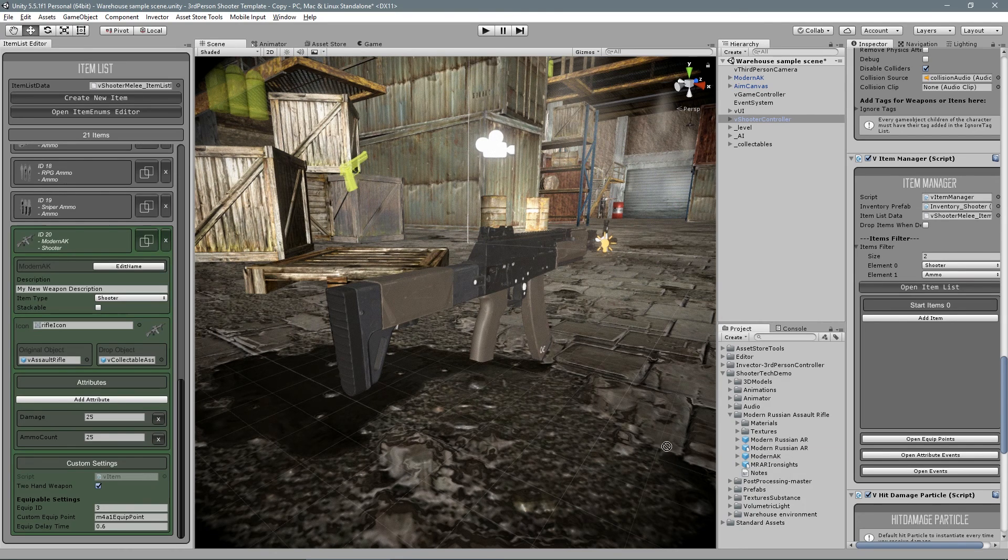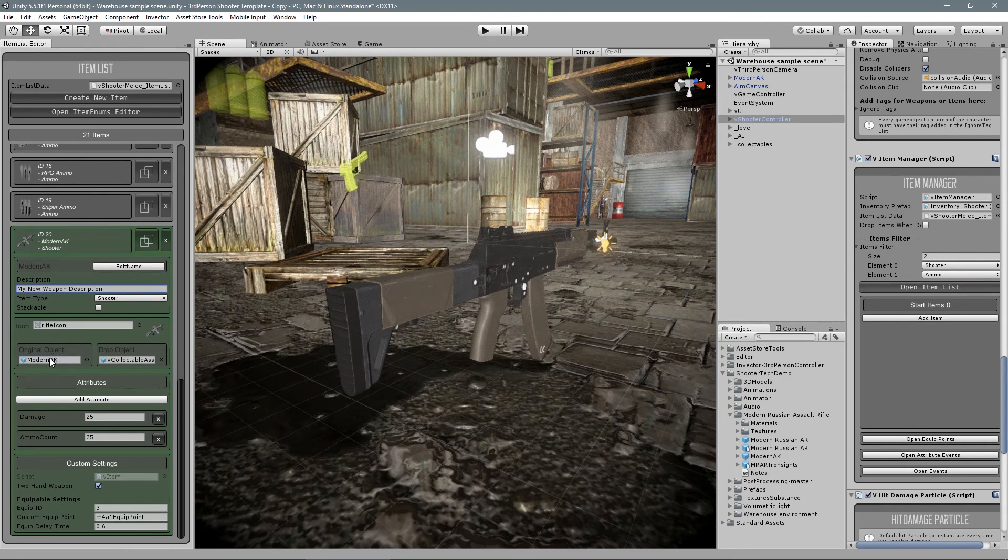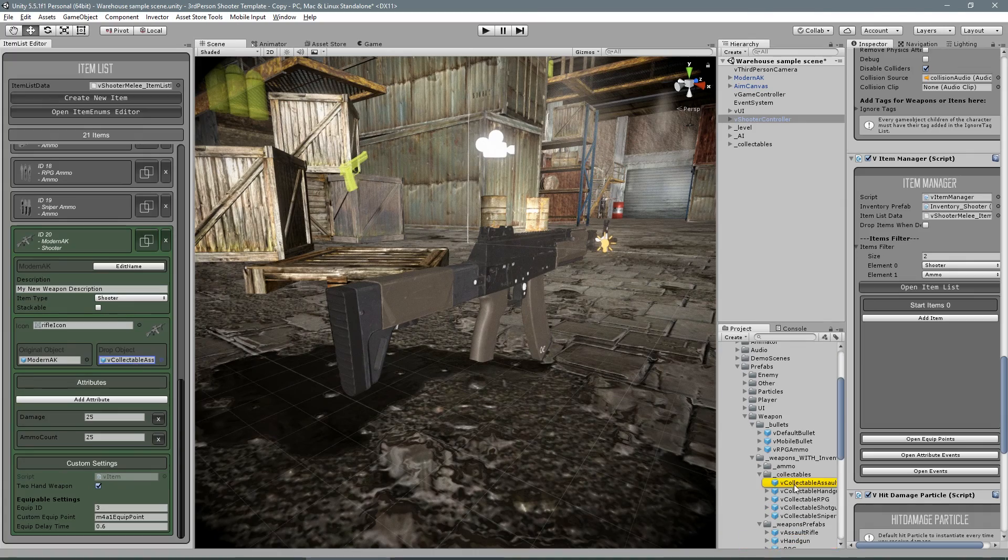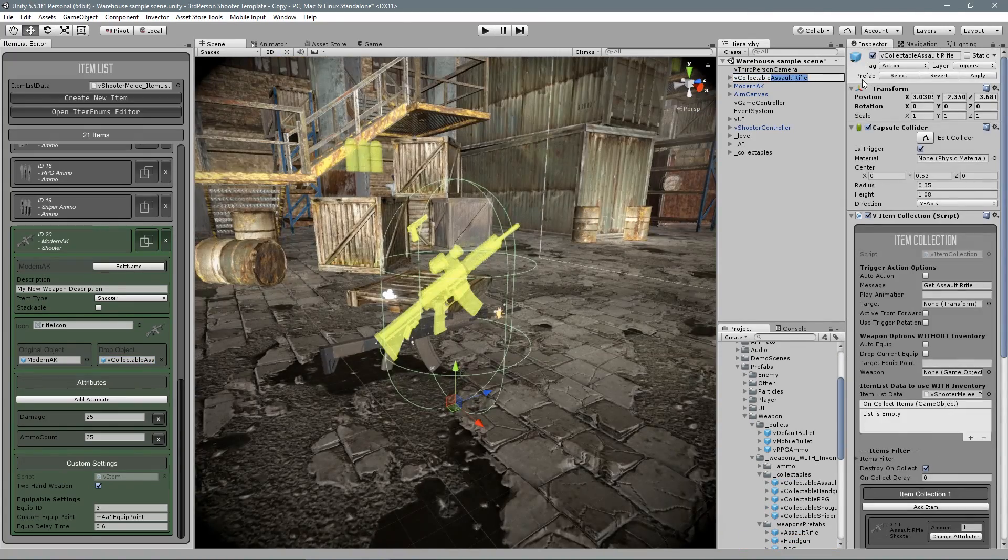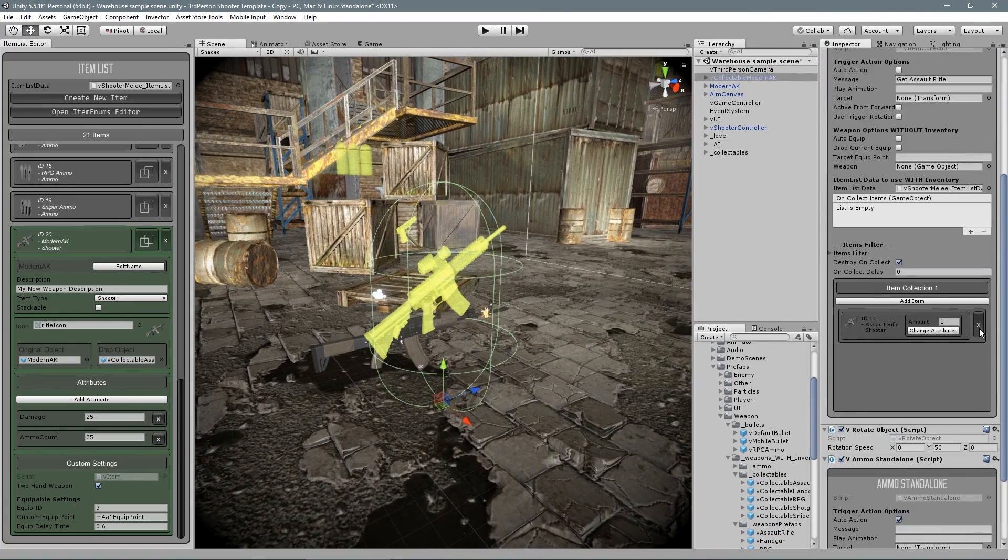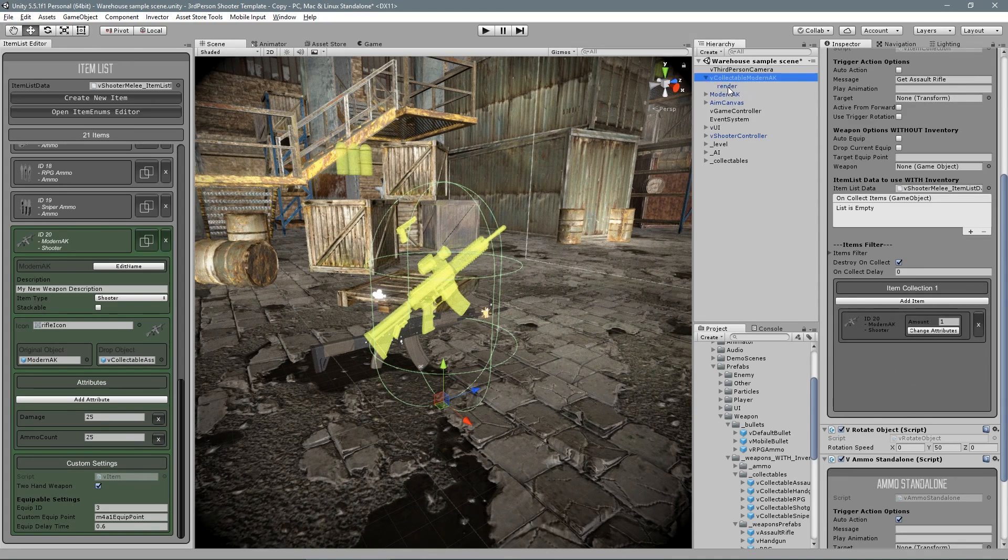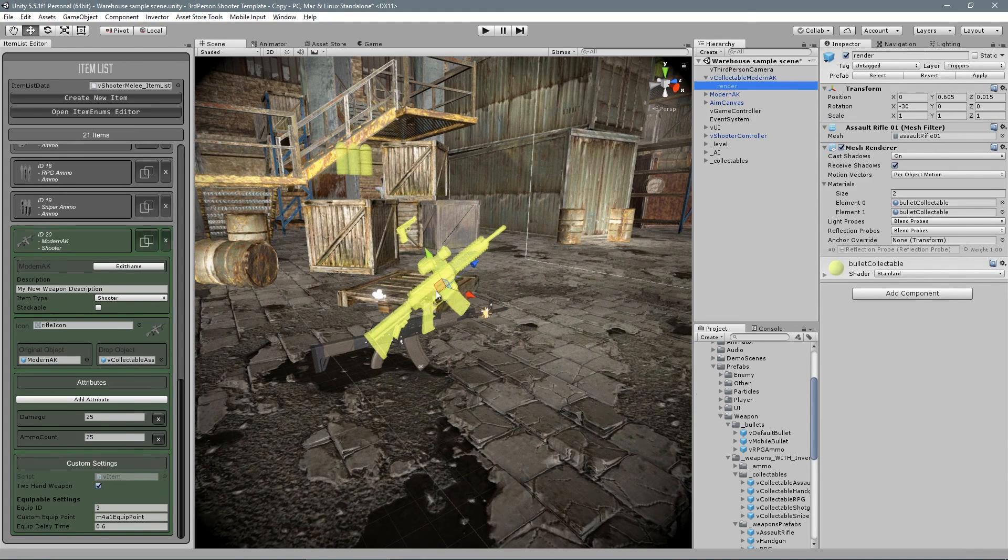Assign our new prefab and let's create a collectible by just using the Assault Rifle collectible. Change the name and the item inside. You can also change the model inside to match your new weapon.